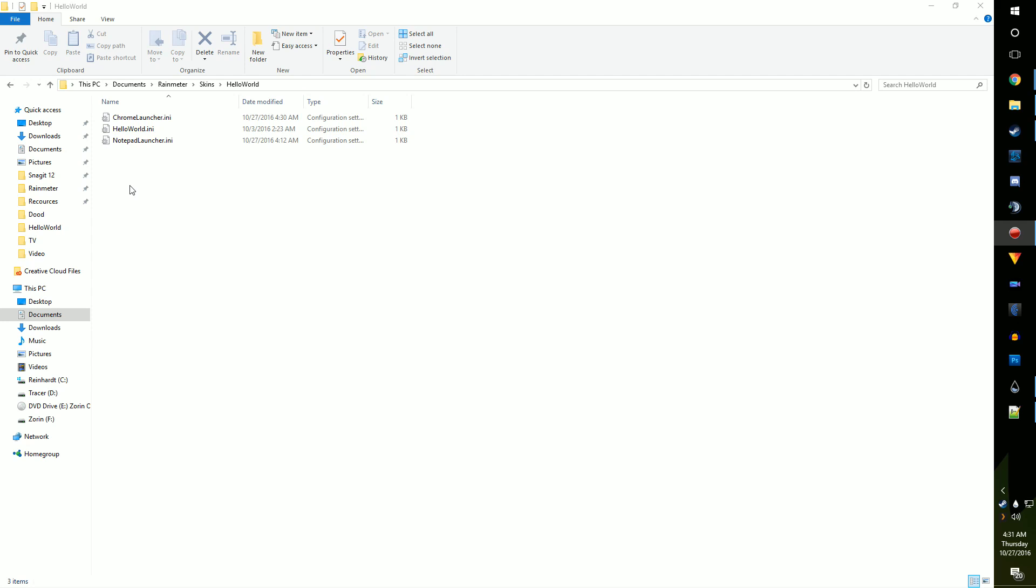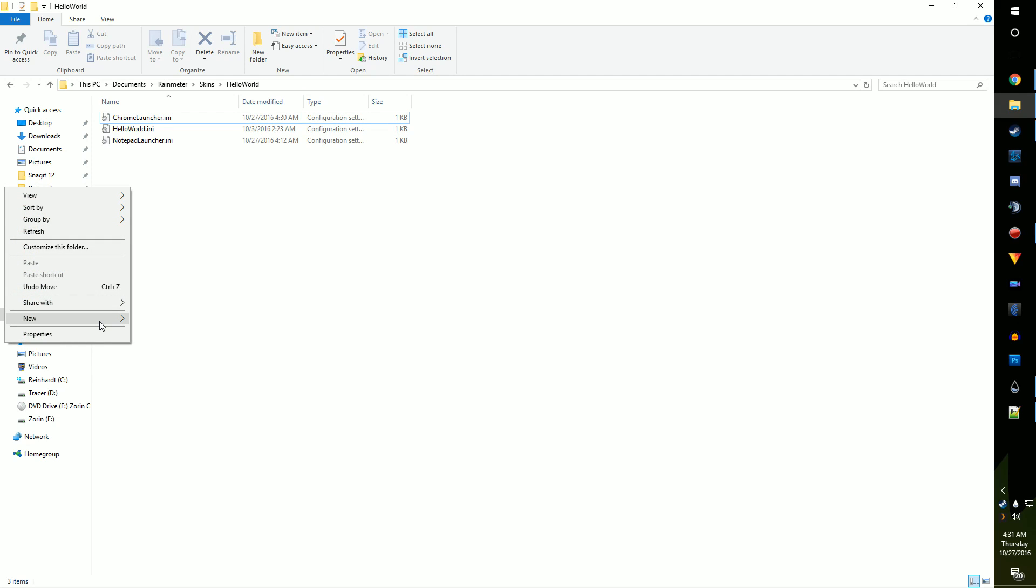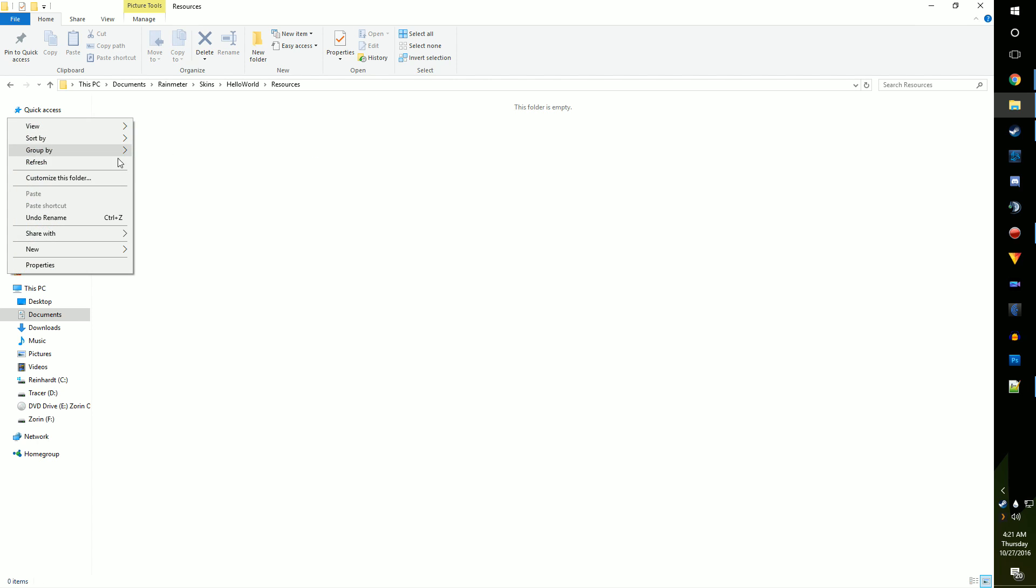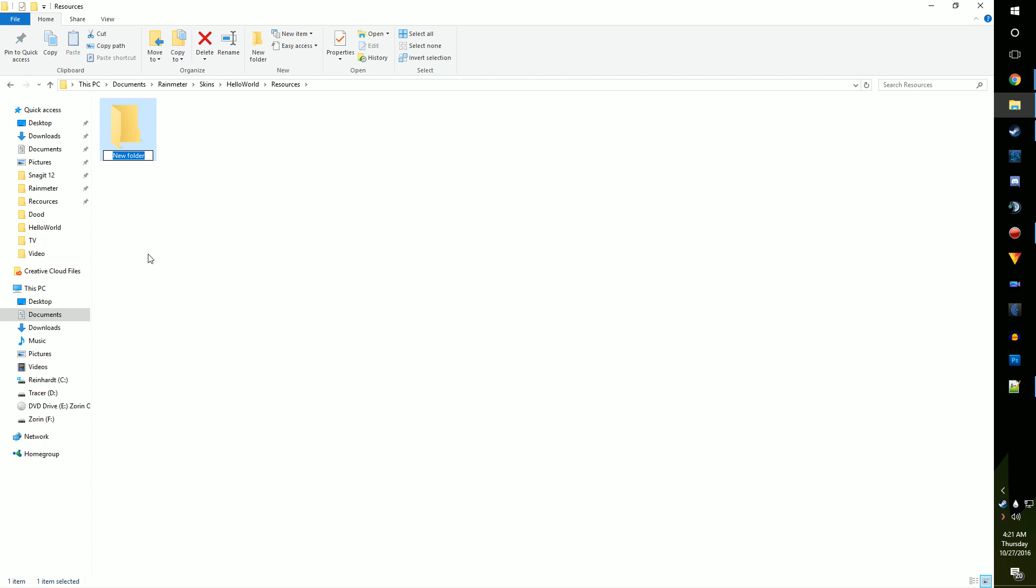Next, let's set up the image link and point Rain Meter at the right spot to find it. Go back to your Skins folder, then to the Hello World root folder. Make a folder here called Resources, then one inside it called Images. The Resources folder contains all the images, sounds, fonts, etc. for all the skins in a root folder.